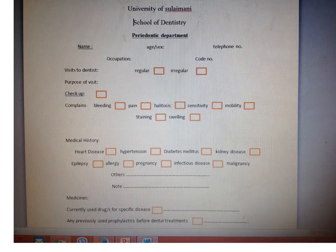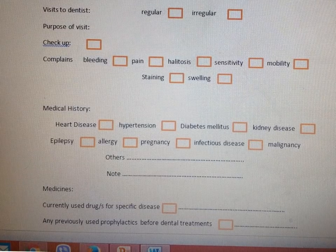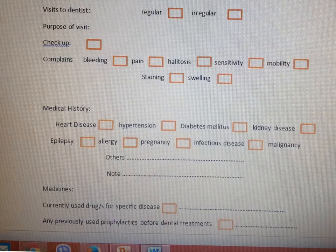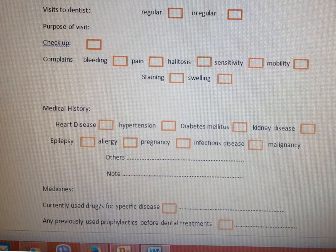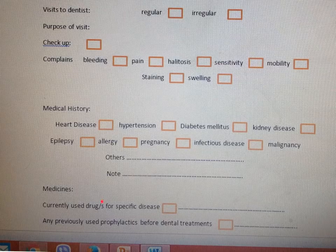Regarding medication, there are two questions. First: are you currently using any drugs for a specific disease? This tells us if the patient has any systemic diseases, or for example any recent extractions or endodontic treatments, giving us a clue about the patient's situation. Some patients take warfarin or aspirin, and if we need to do a surgical procedure, we should stop these medications under the supervision of the physician so as not to cause bleeding during or after the surgical procedure.